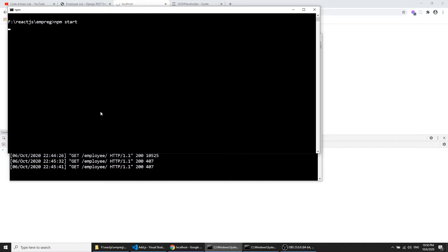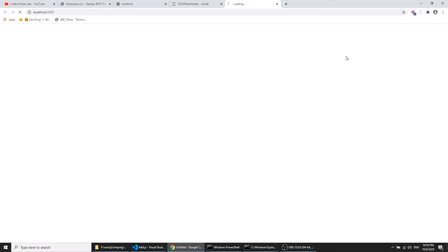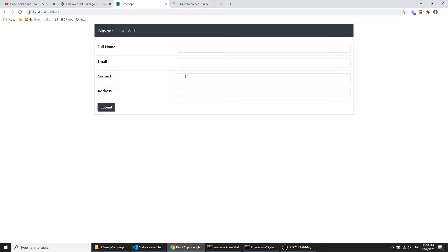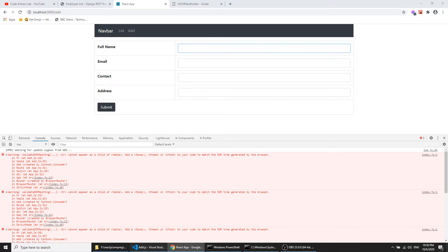Let's see the add component in the browser — we need to run npm start. This window is our front-end application and the other command line is running the Django application, which we need running to use the API. It is showing now, and clicking 'add' we see a warning: 'tr cannot appear as a child of table', so we need to wrap the tr inside a tbody. Now it is showing correctly.